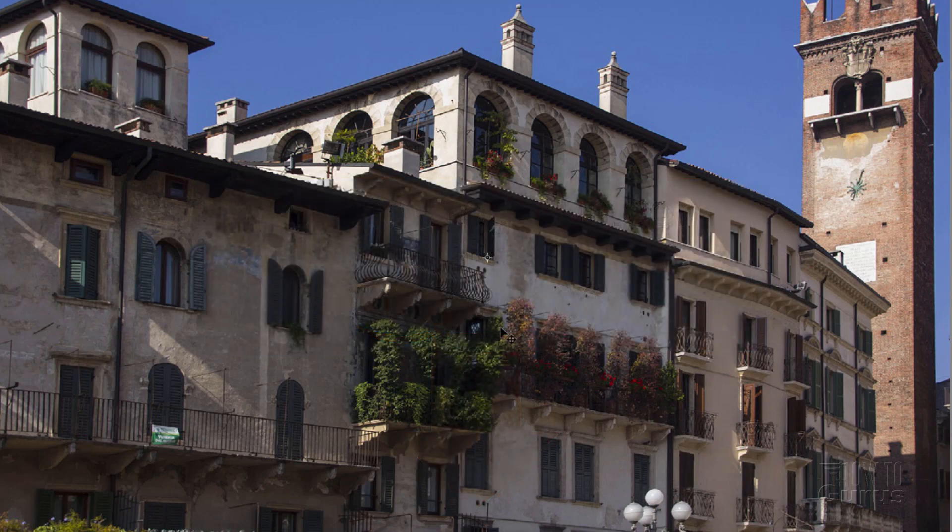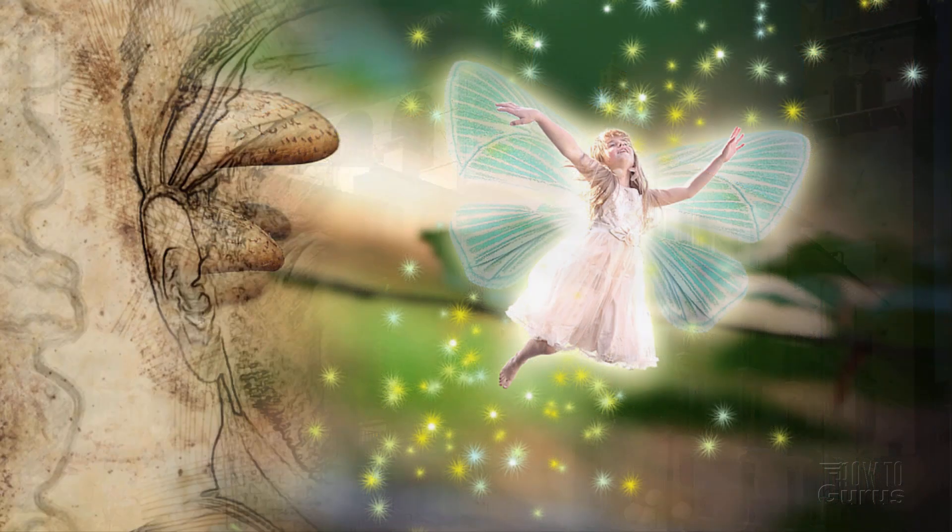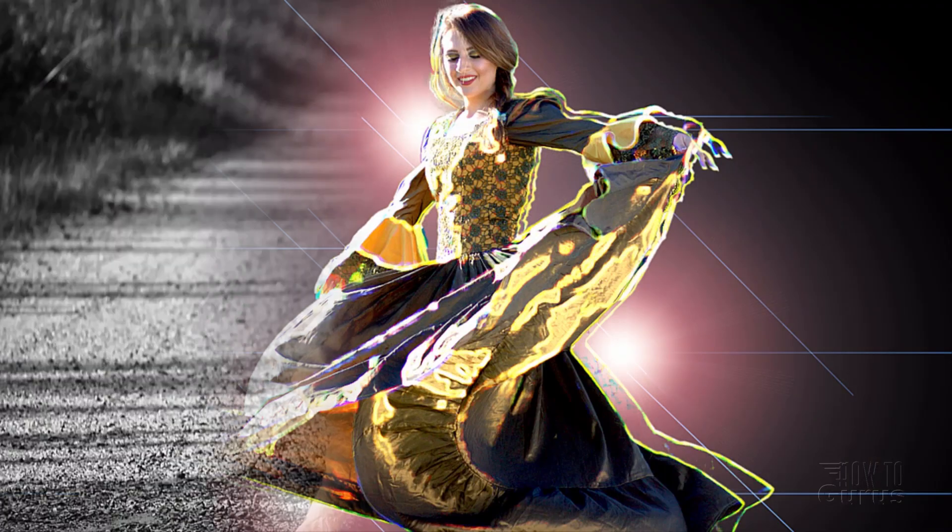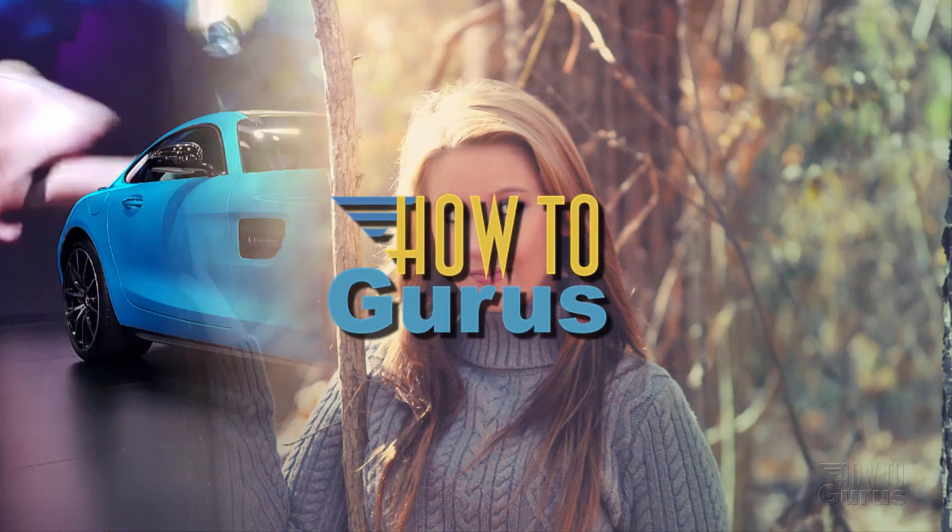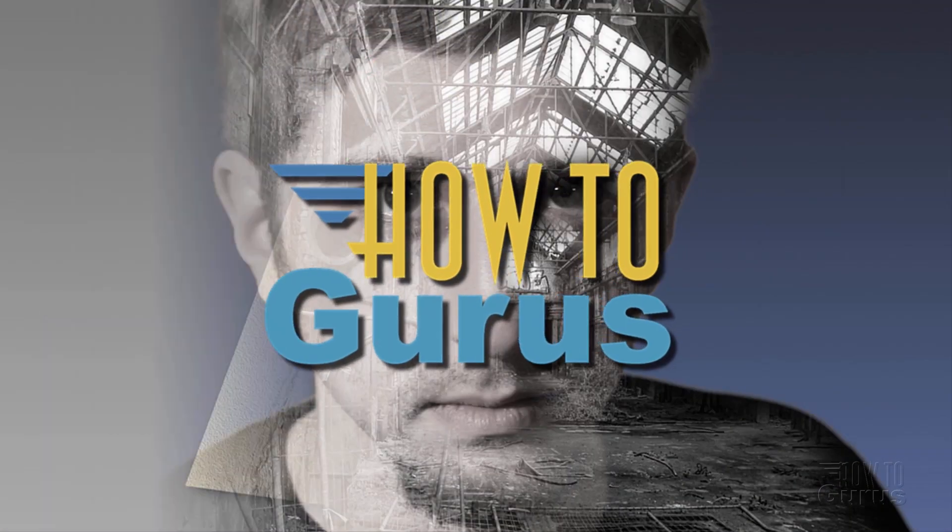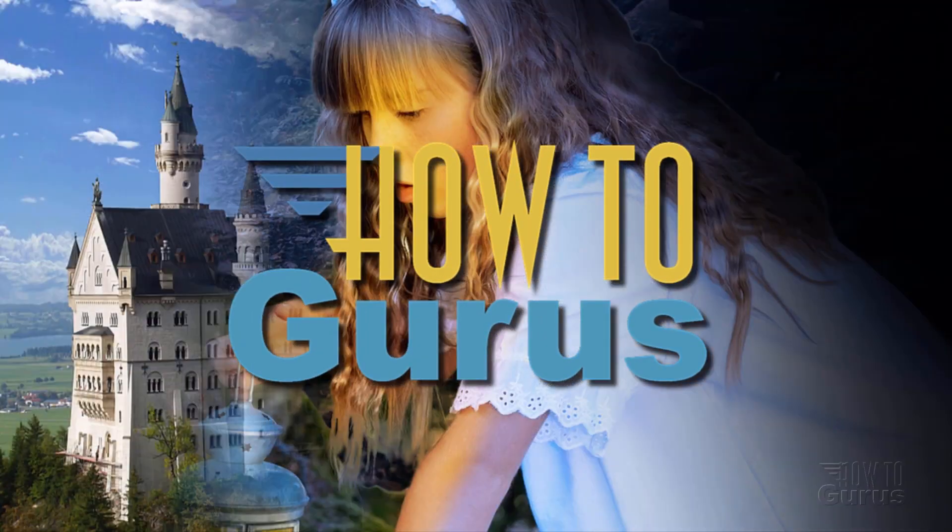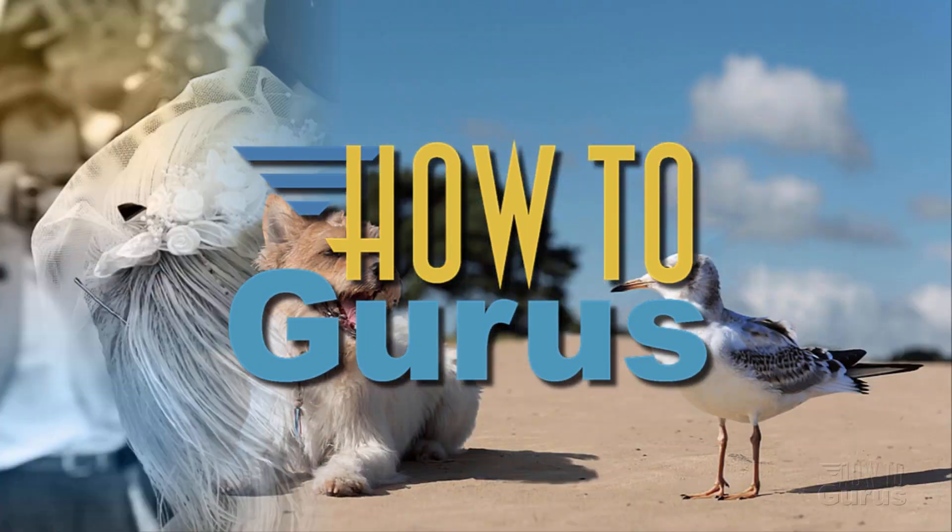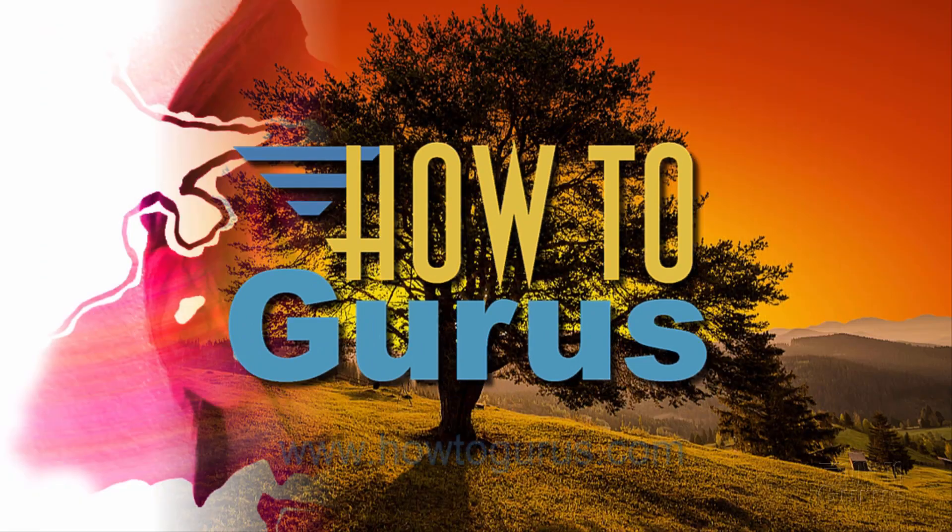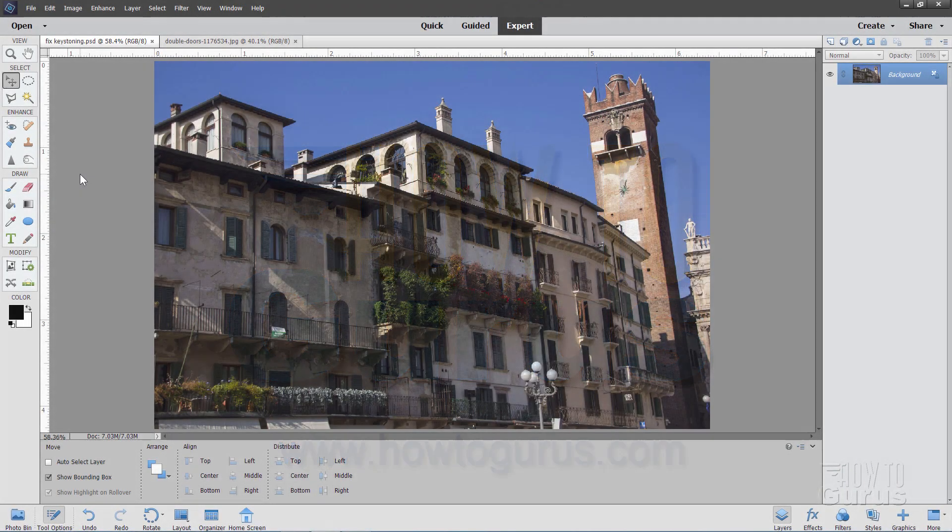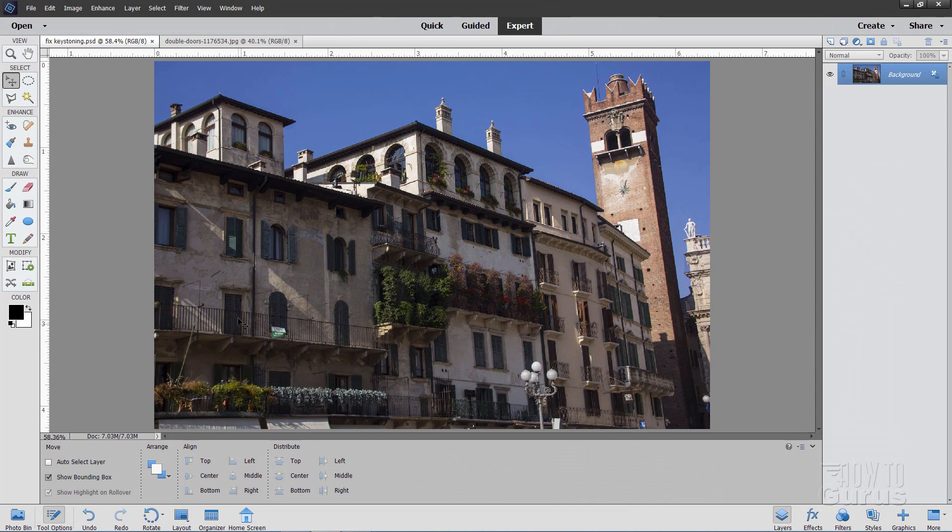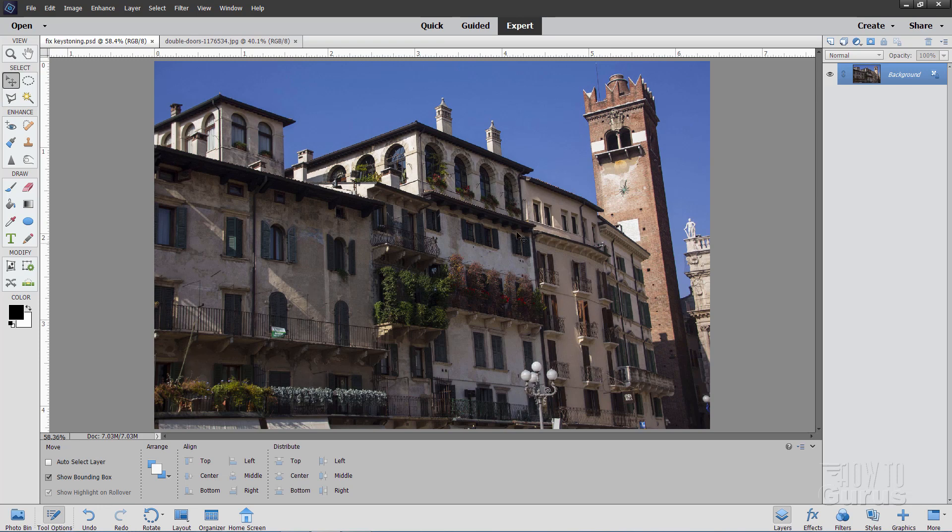Okay, let's get to it. It's pretty easy to fix this kind of distortion, this kind of perspective distortion by doing some Photoshop Elements Keystone Correction. Let me just talk for a second about the keystoning, where that comes from.